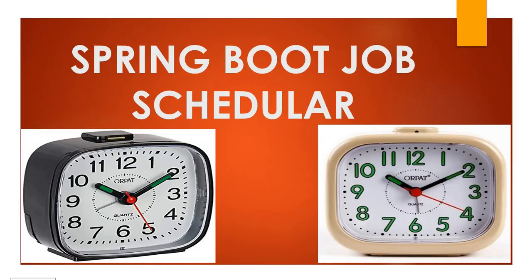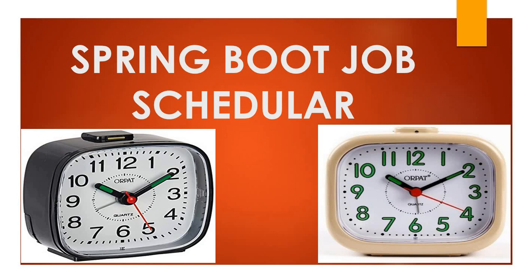In the last video we already discussed how to schedule a job using fixed rate, fixed delay, and initial delay parameters with the @Scheduled annotation. Today we will discuss how to schedule a job using cron expressions and how multiple jobs work in parallel in Spring Boot.